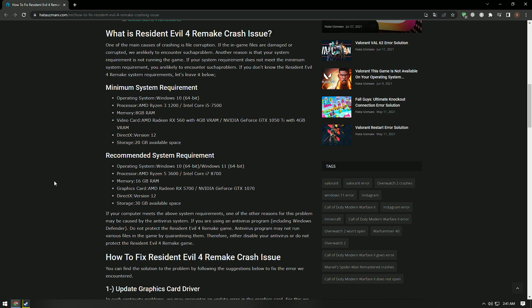If your computer meets the system requirements in the video, another reason for this problem may be caused by the antivirus system. If you are using an antivirus program, including Windows Defender, do not protect the Resident Evil 4 Remake game. Antivirus program may not run various files in the game by quarantining them, so either disable your antivirus or don't protect the Resident Evil 4 Remake game.